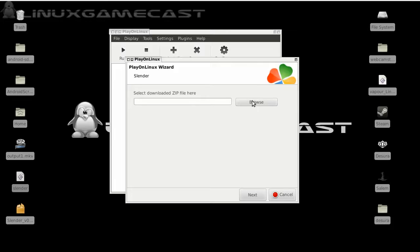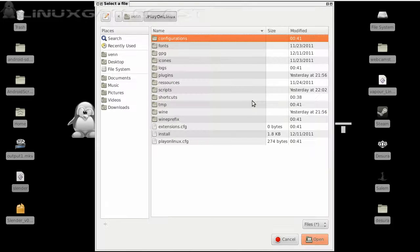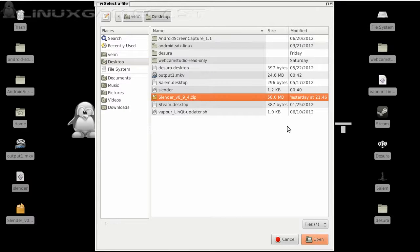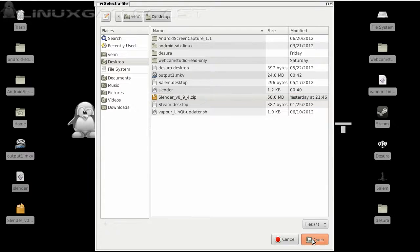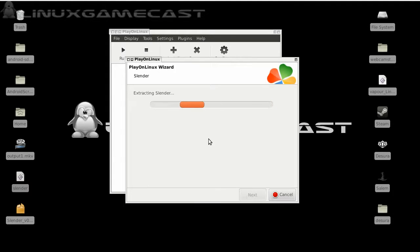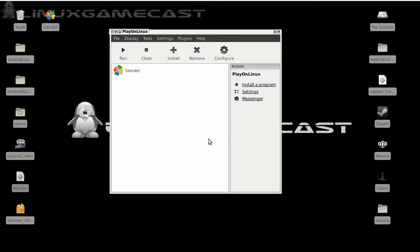Now, here we will select our Slender 0.9.4 zip file. Click open and next. Would you believe that's it. Because it is.